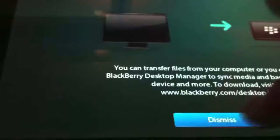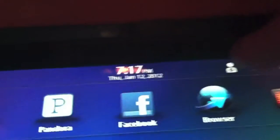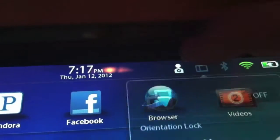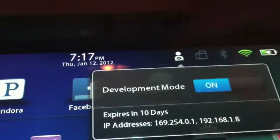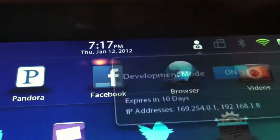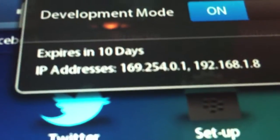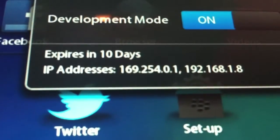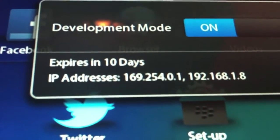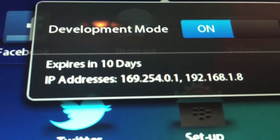Alright, once you're done with that, you're going to see your new icon up in the top. Click on it, and you're going to have to actually plug in your Playbook first, and then you will see that IP address, 169.254.0.1.